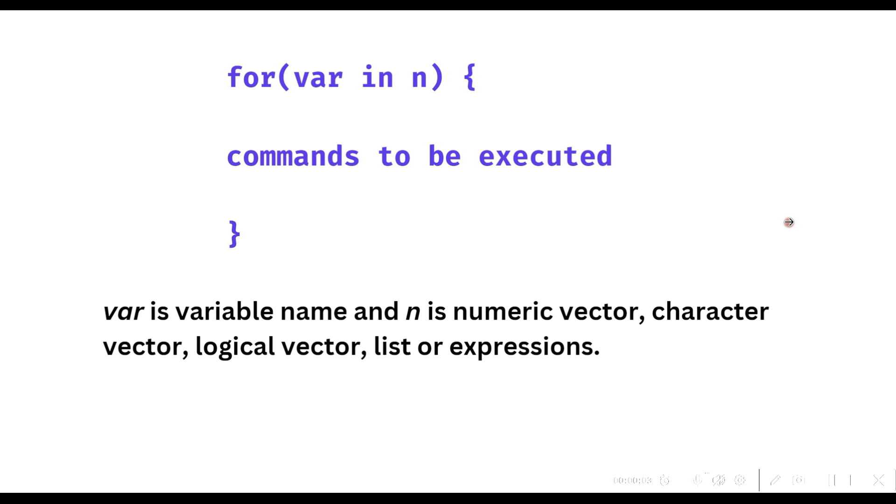Hello dear R learners, hope you are doing well. In this video we are going to see the for loops. The for loop is used to execute repetitive code statements for multiple number of times.